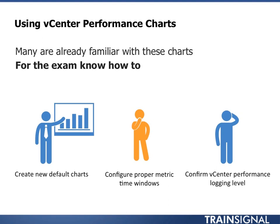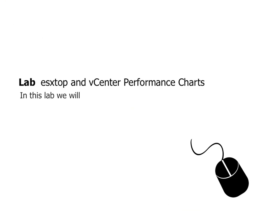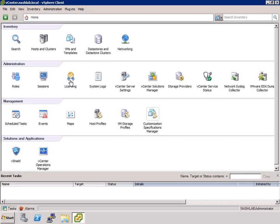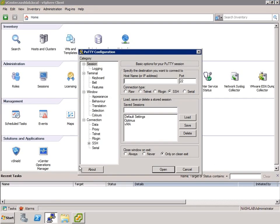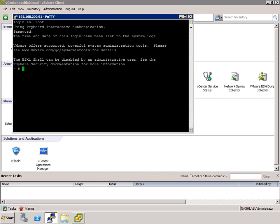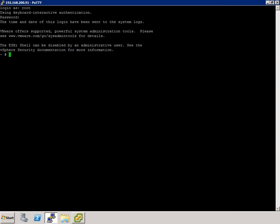Now it's time for the lab. We're going to do a quick lab on ESX-Top, look at those key performance metrics we just discussed, and then cover vCenter performance chart configuration and usage. Let's jump to the lab. We'll start with ESX-Top — jump on Optimus again. Let's expand this out; I like more room with ESX-Top.